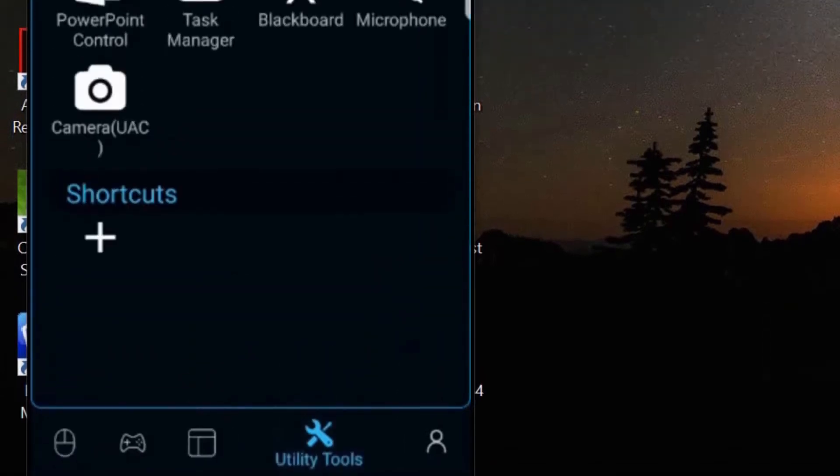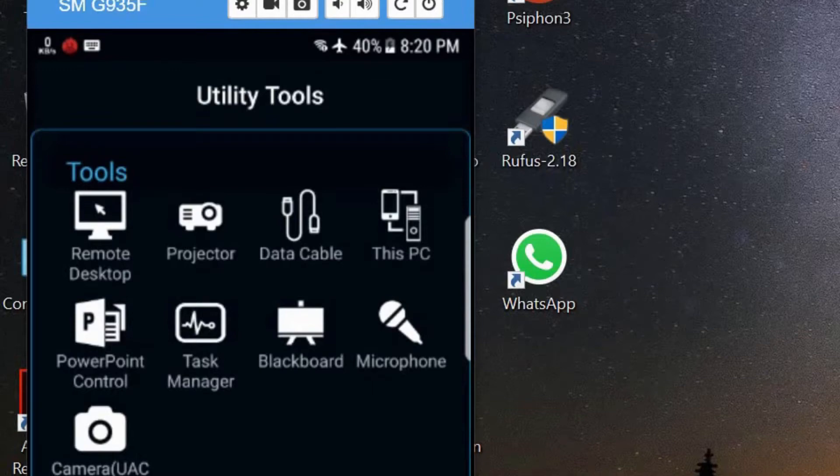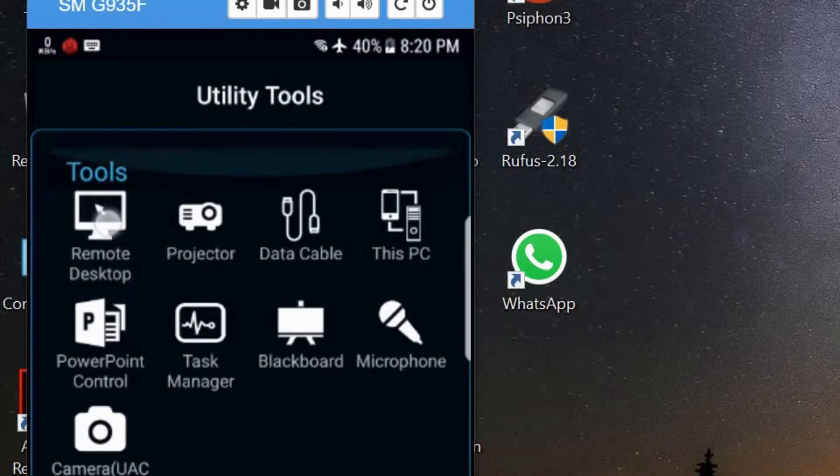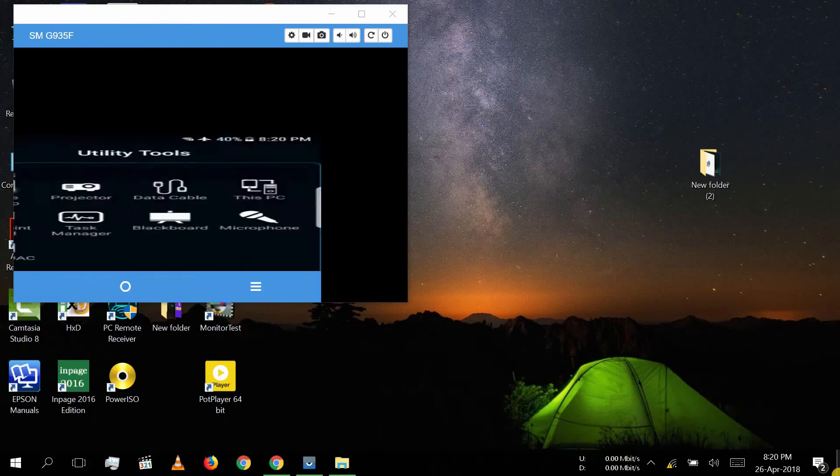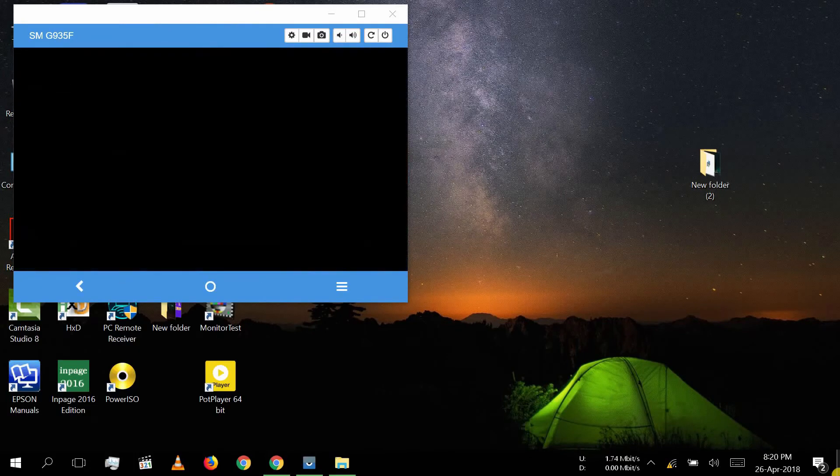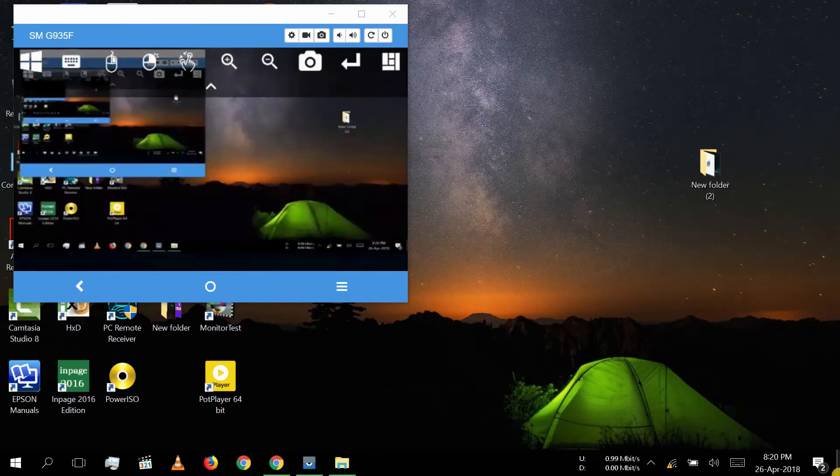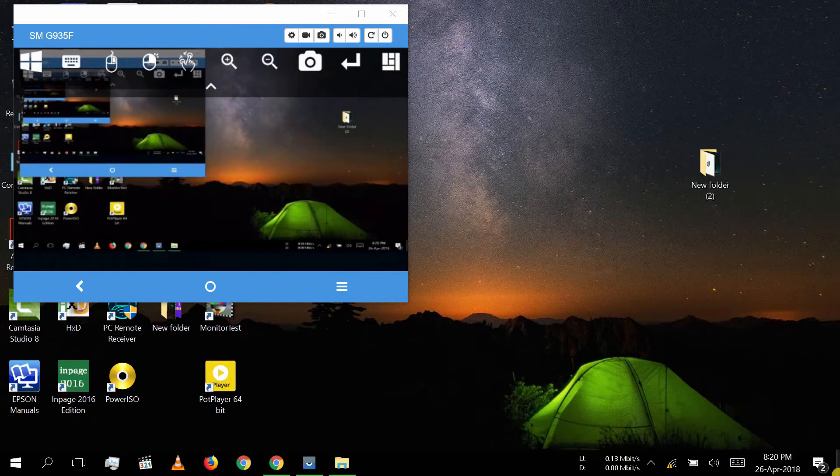Open utility tool icon and here you can click remote desktop to see your desktop on your mobile. Here you can control your PC from your mobile phone.